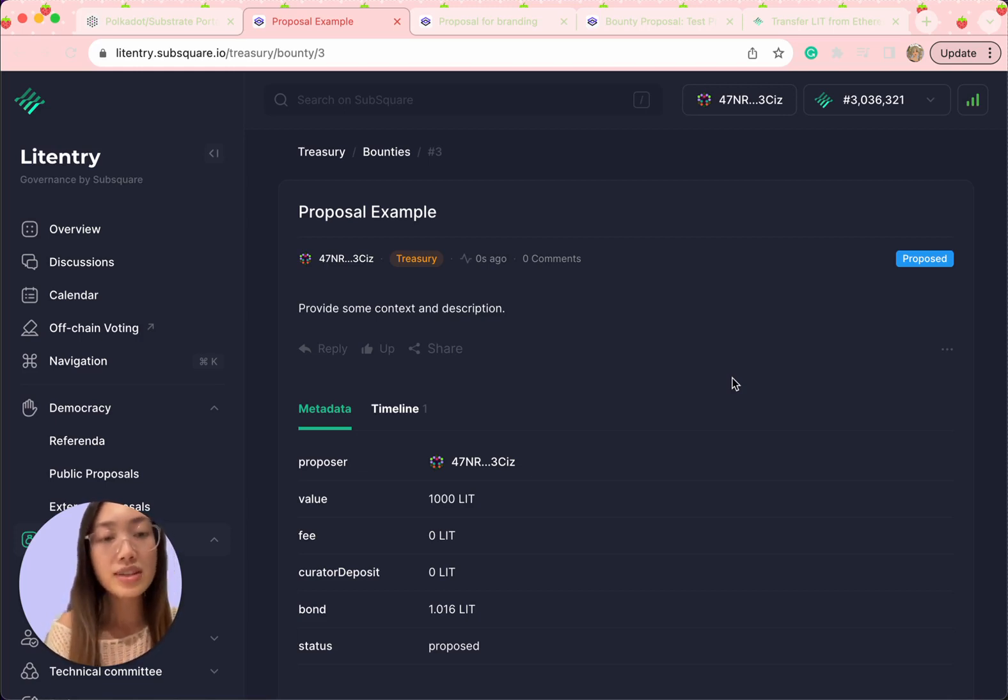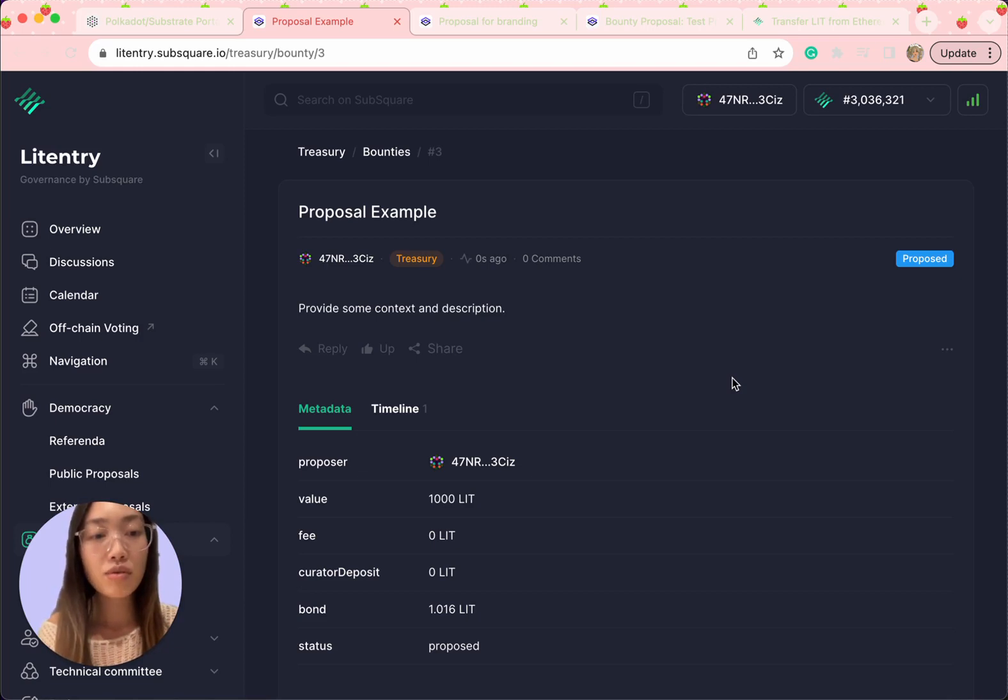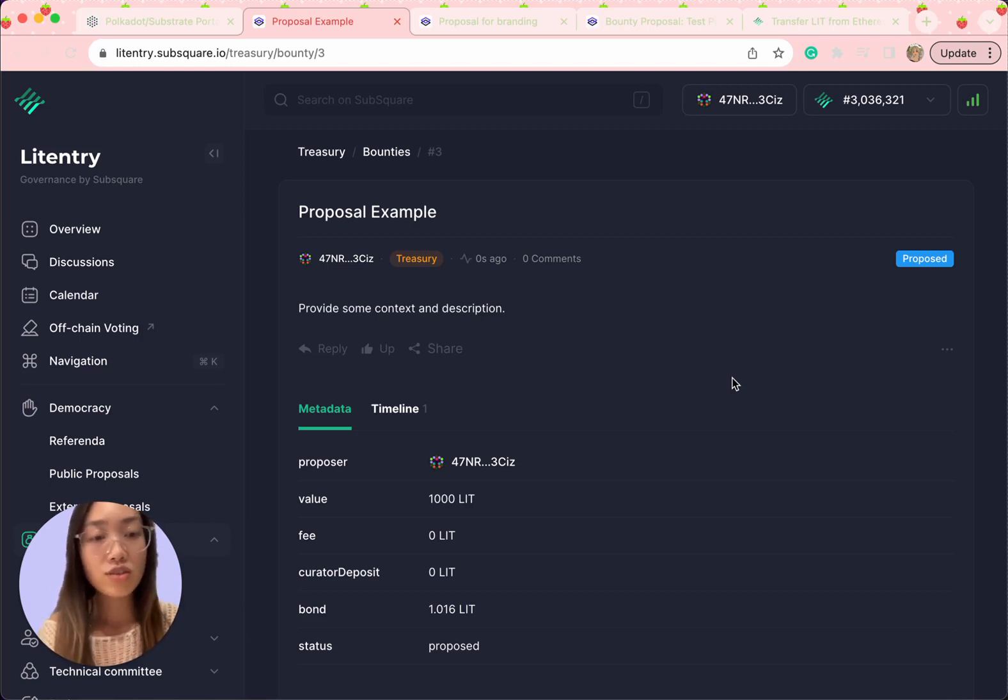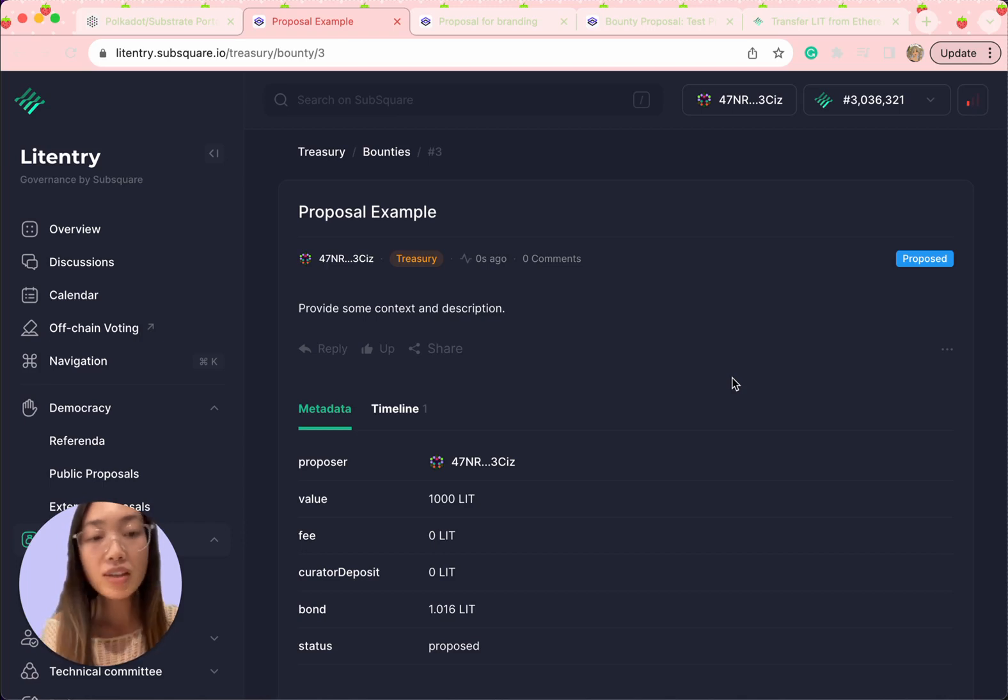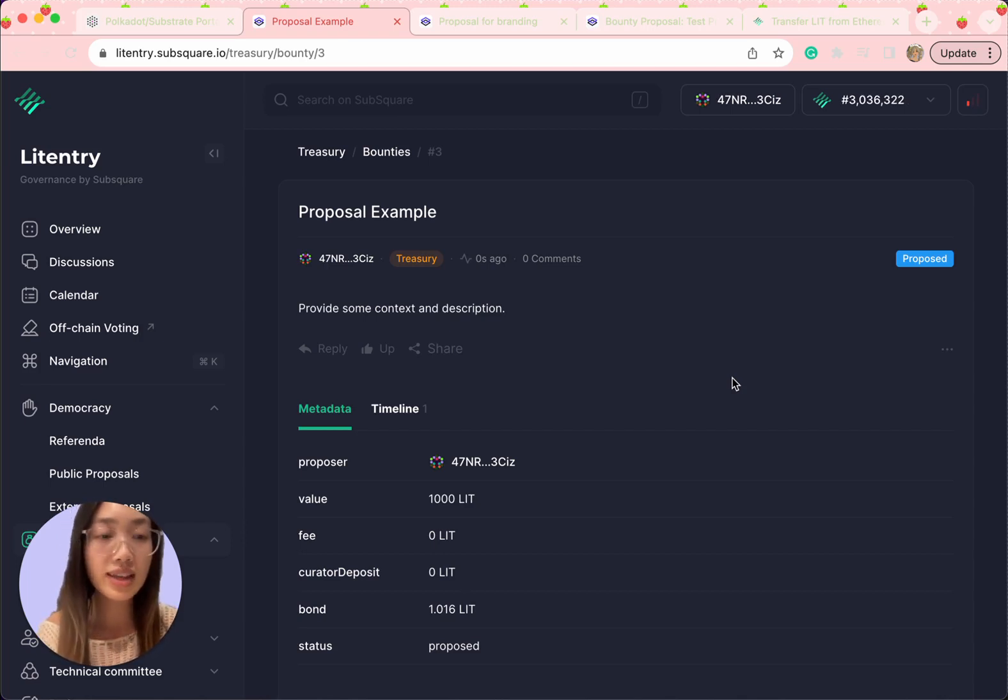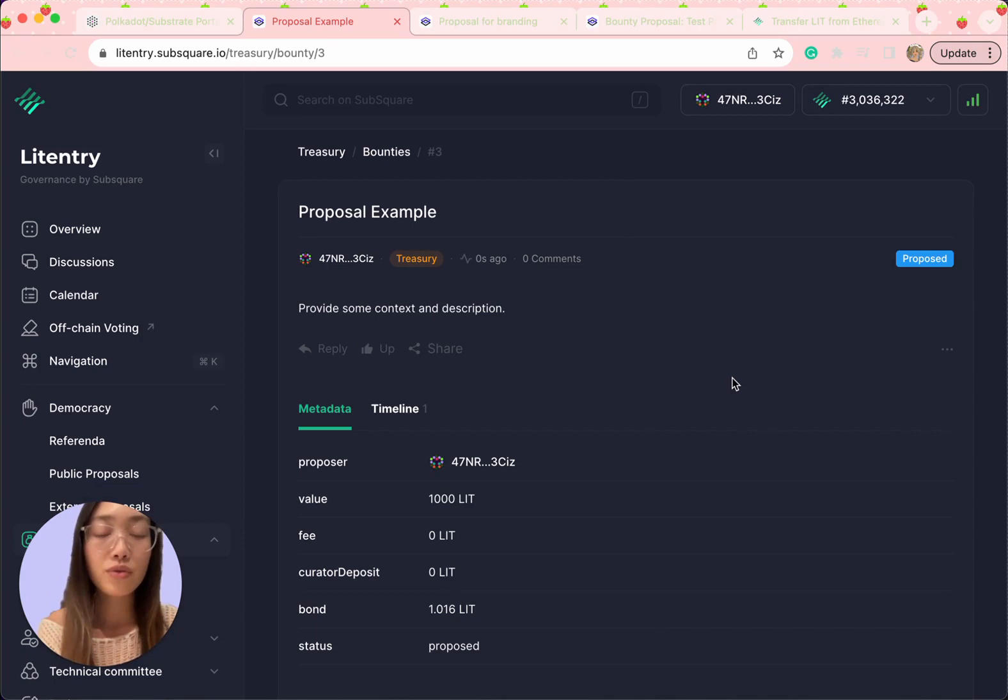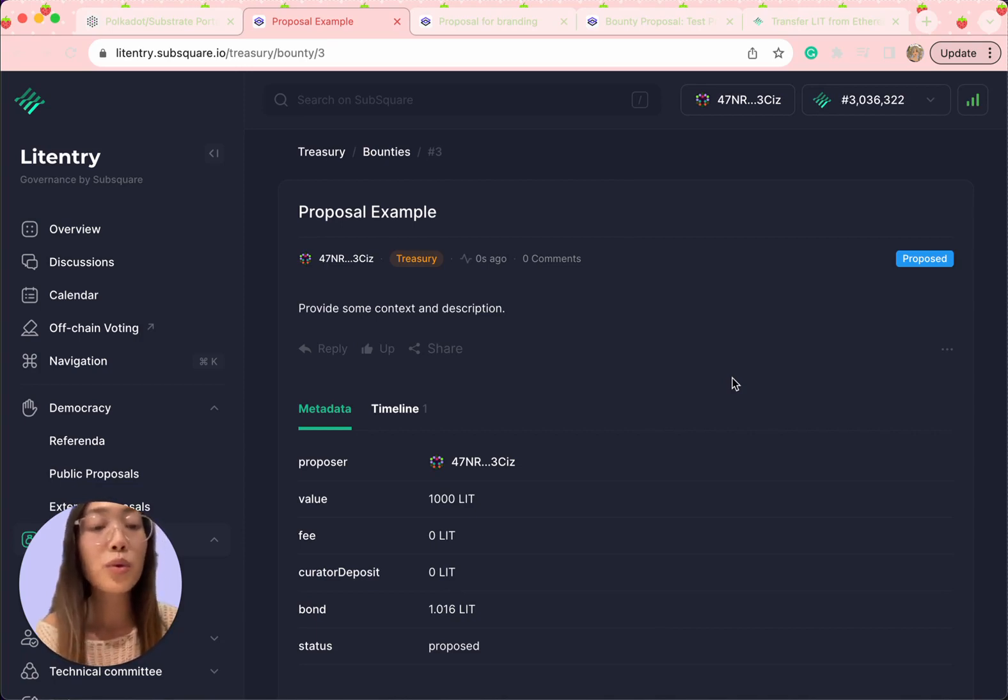If you're interested, check out the link provided in the description and don't miss out the chance to submit your bounty proposal. For any question about the submission process, feel free to reach out via our Discord channel and we will be there to assist you.